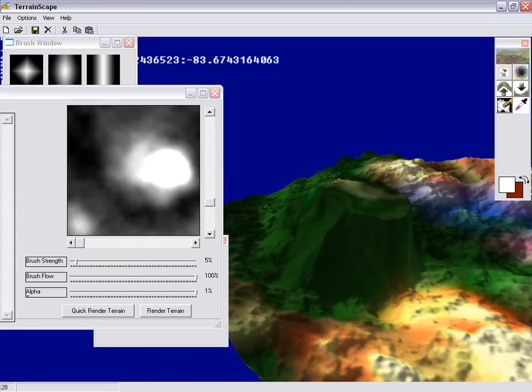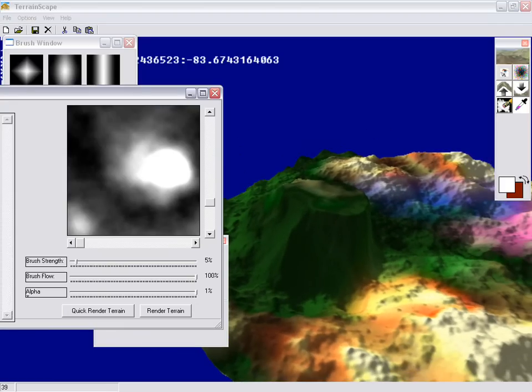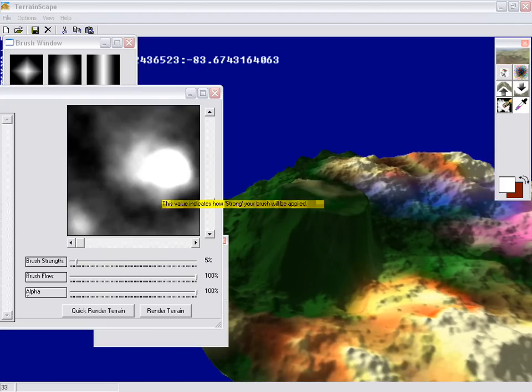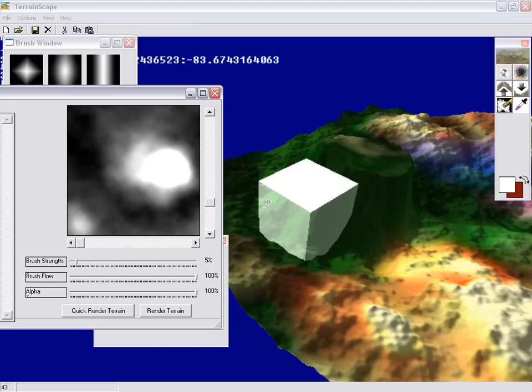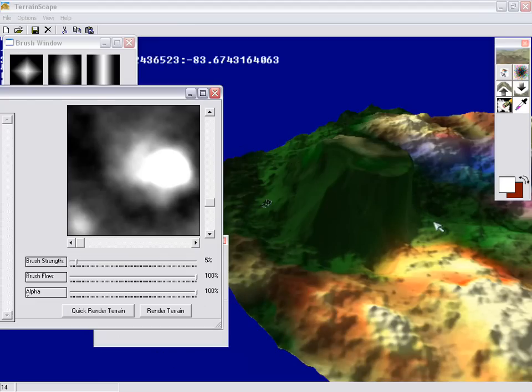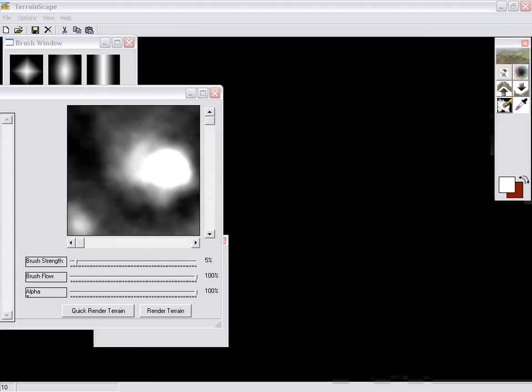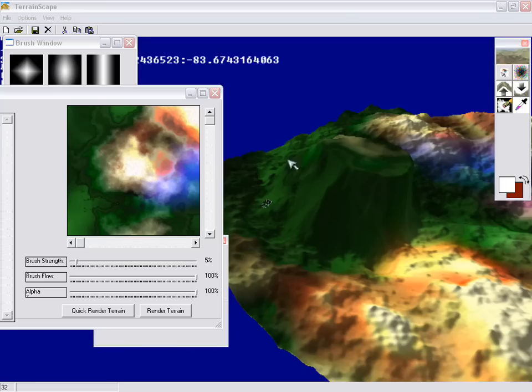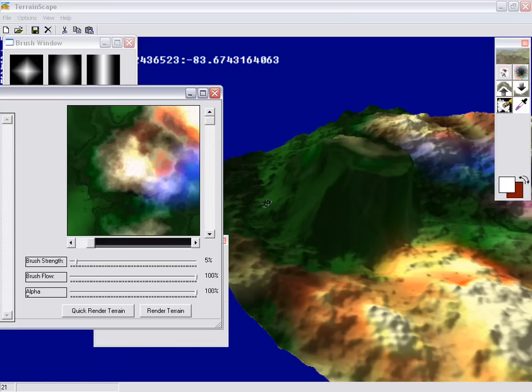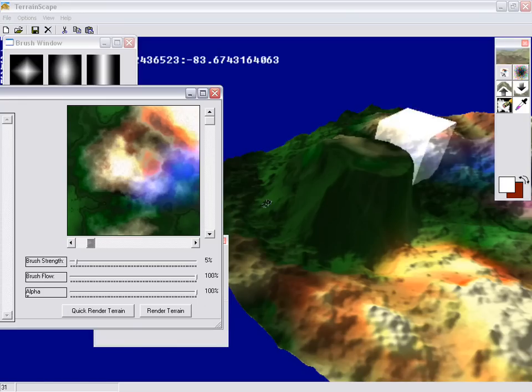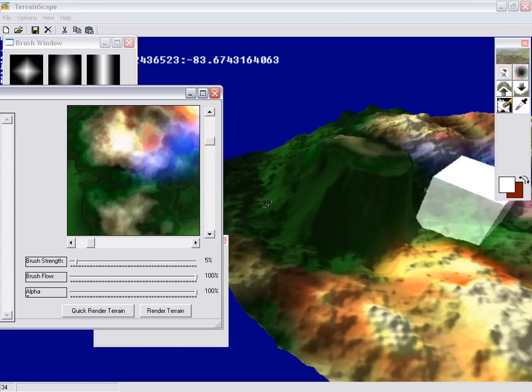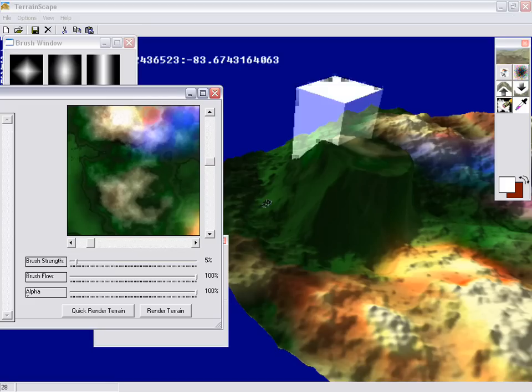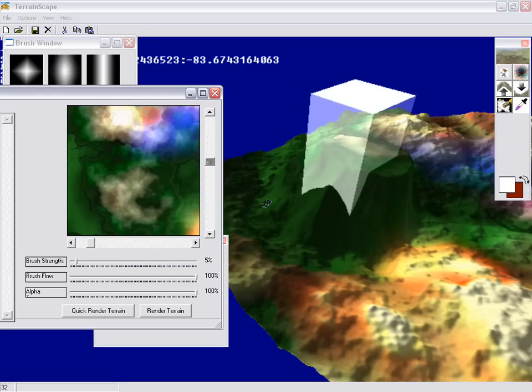Now we can switch texture or switch our working textures real quick back to the super texture. And if I wanted to modify that particular part of the terrain, I could find it on the terrain here. Find it on my editor. And there it is.